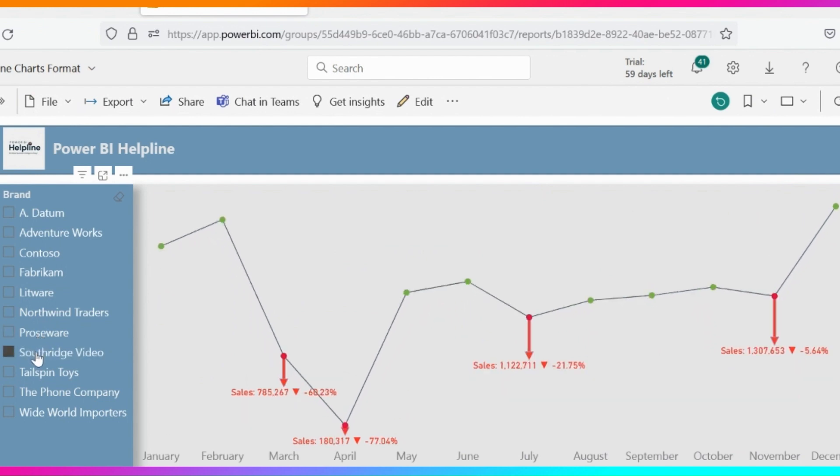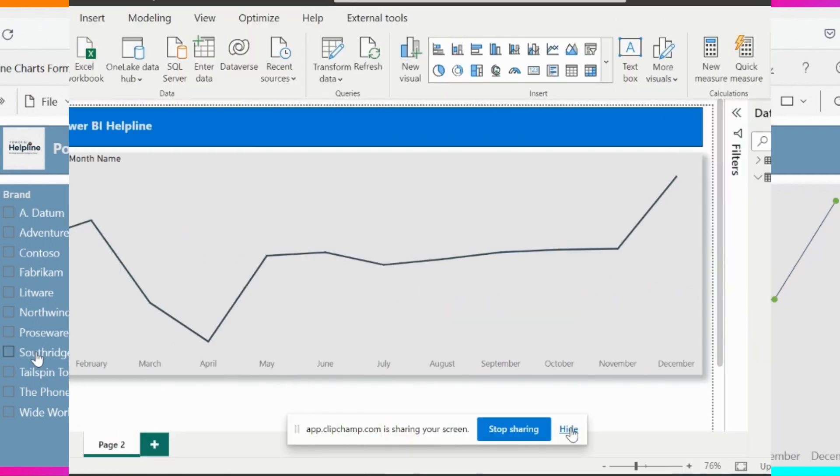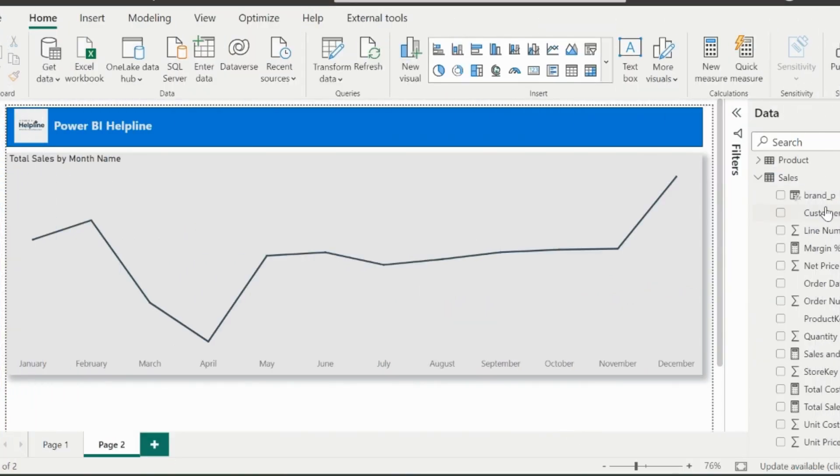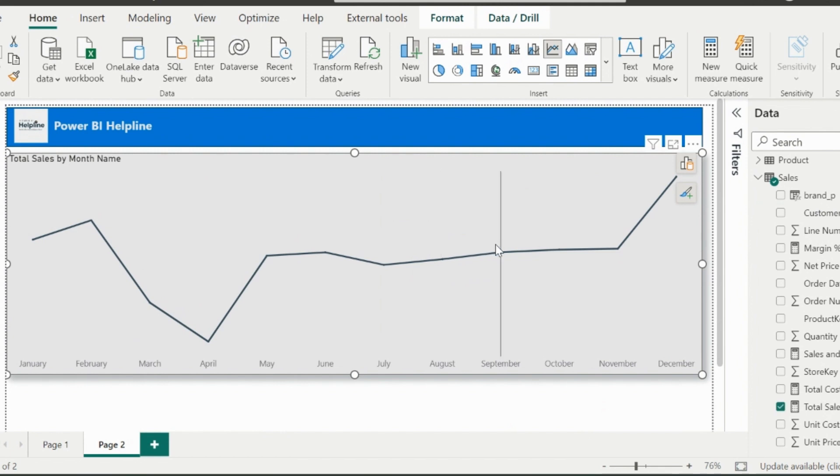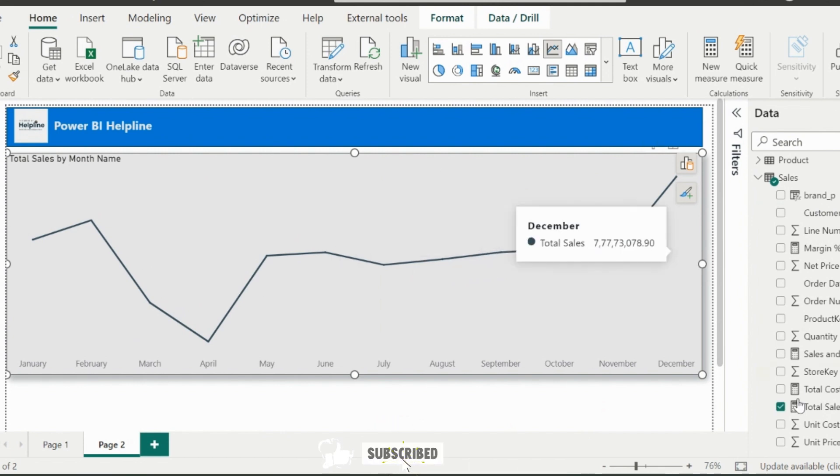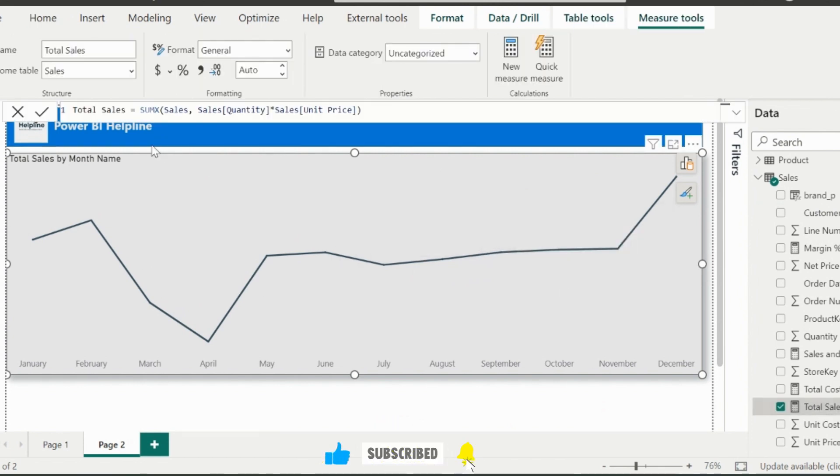So how to achieve these functionalities? Let's do it from scratch. I have this line chart showing total sales by month names. The total sales measure is pretty simple. It is just sum of total quantity multiplied by unit price.